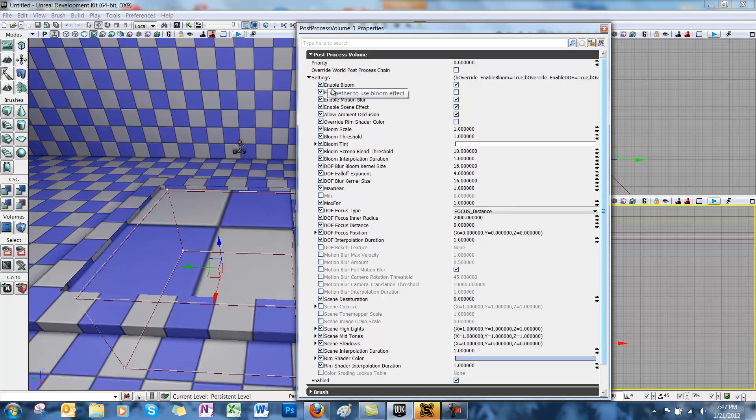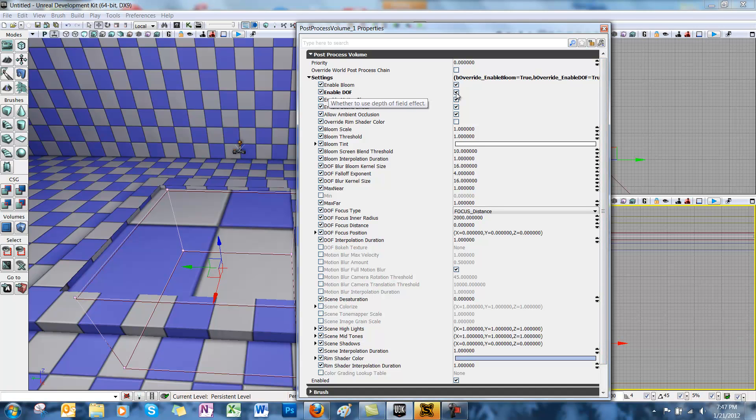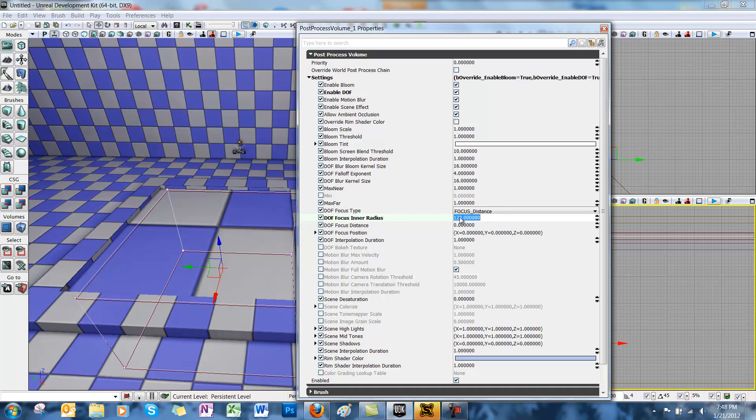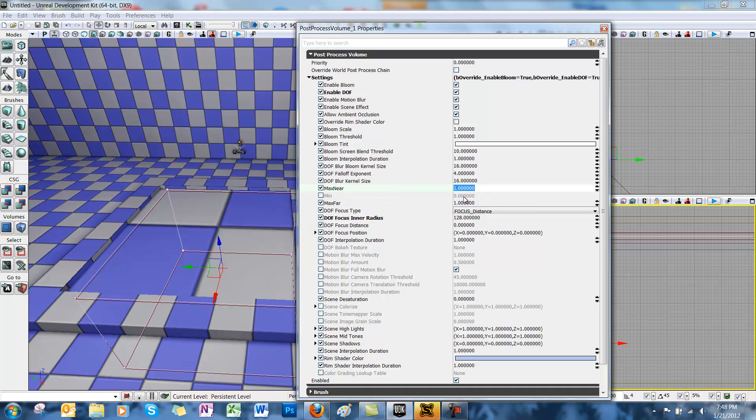Then check the box to the right of enable DOF, which stands for depth of field. Then go down to DOF focus distance and set this to zero, or make sure it's set to zero. Then go to DOF focus inner radius and let's set that to 128. Remember, all of these can be played with to get the best effect. And then go to max near and change that to 0.1.